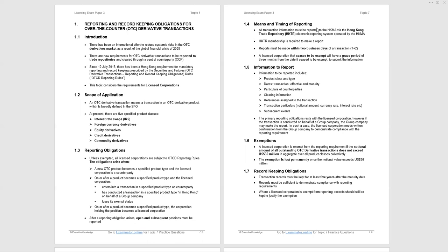If it's the group company that reports, then the licensed corporation needs written confirmation. We come to the exemptions, which I think is critical. A licensed corporation is exempt from the reporting requirement if the notional amount of all outstanding OTC derivative transactions does not exceed 30 million US dollars in aggregate overall product classes collectively. If you have OTC derivative positions where collectively they do not come to 30 million US dollars, you're exempt. You don't have to report to the HKMA. However, if you go beyond 30 million US dollars, you must report and the exemption is lost permanently.